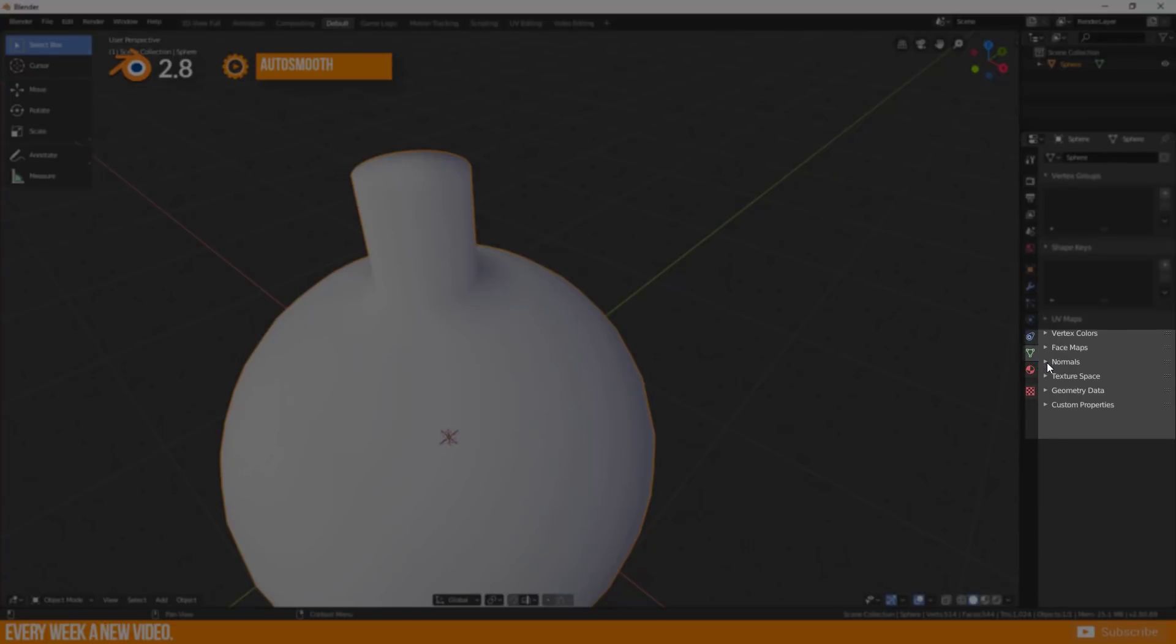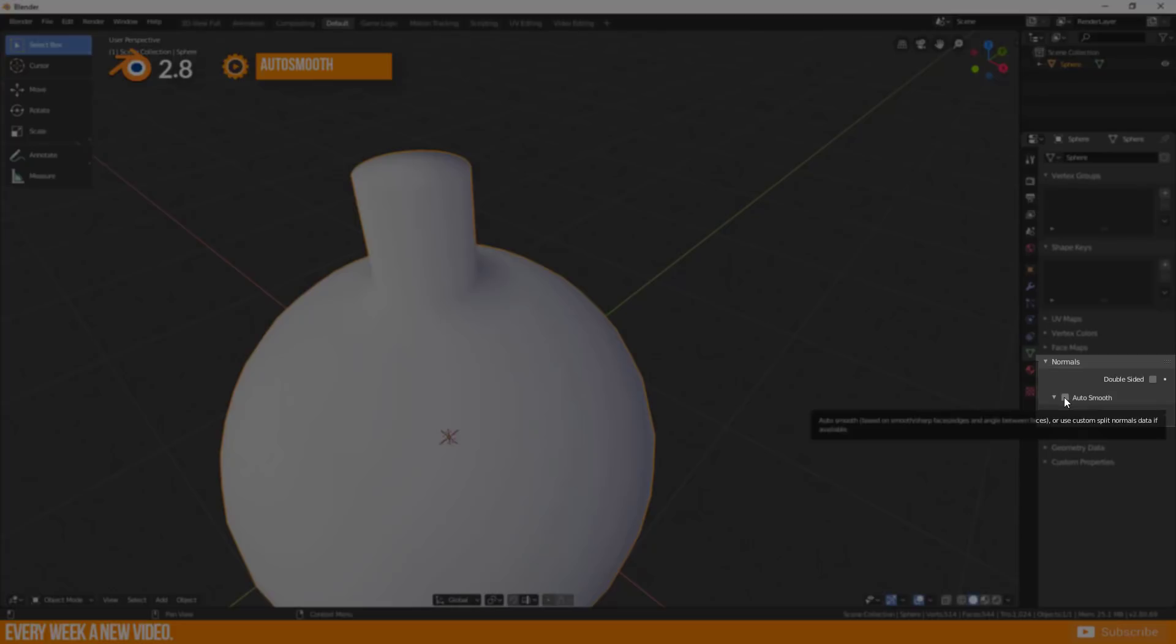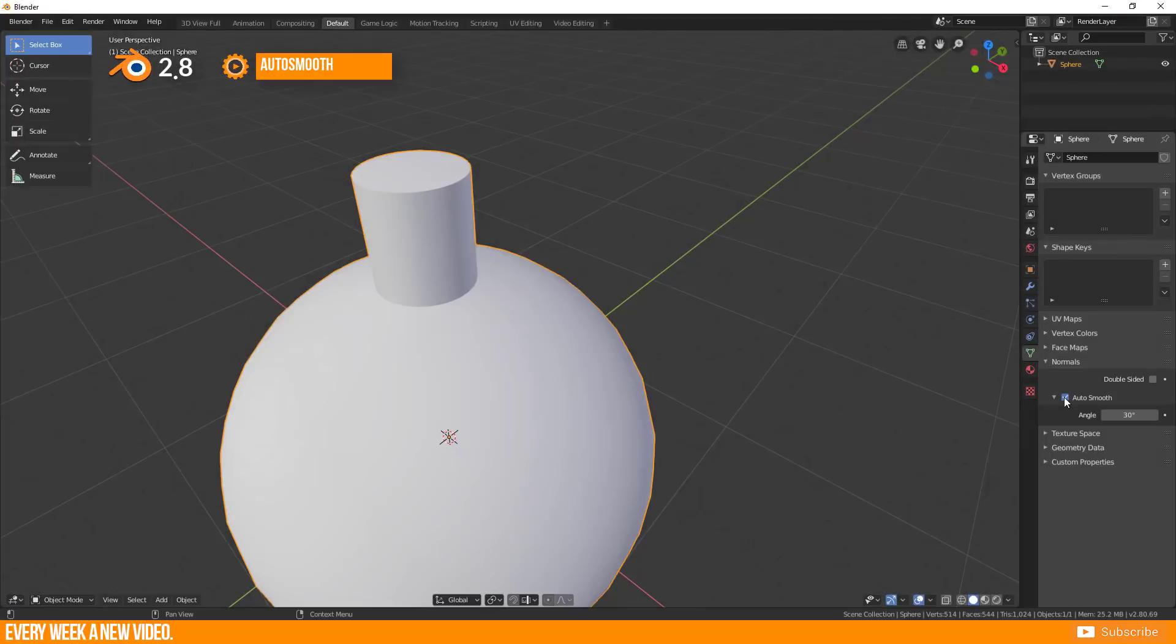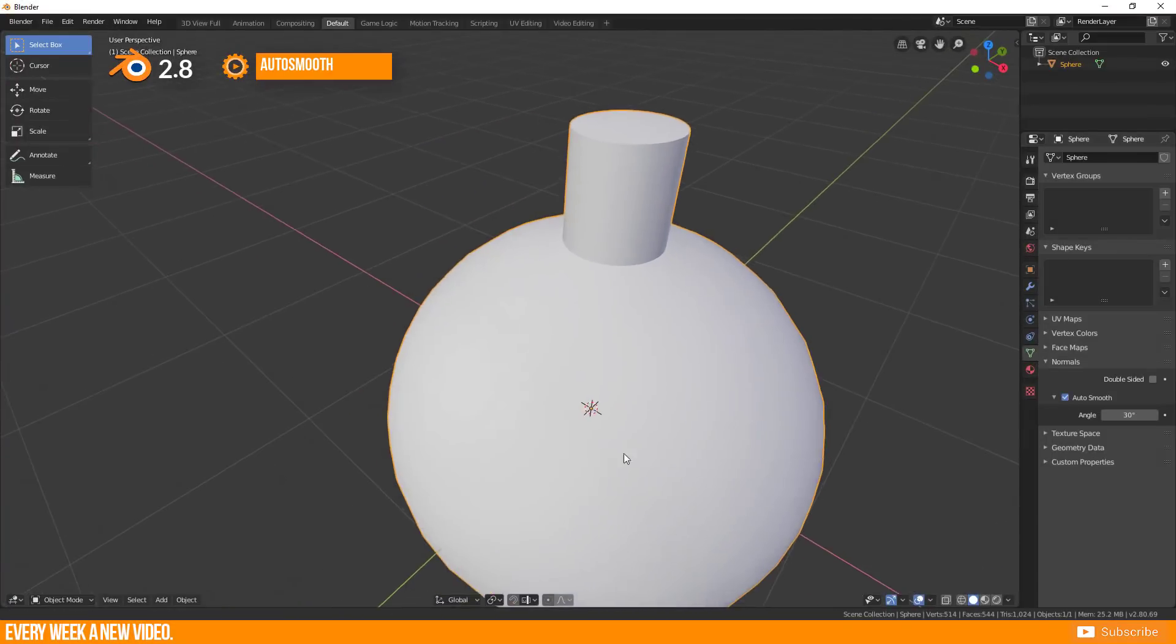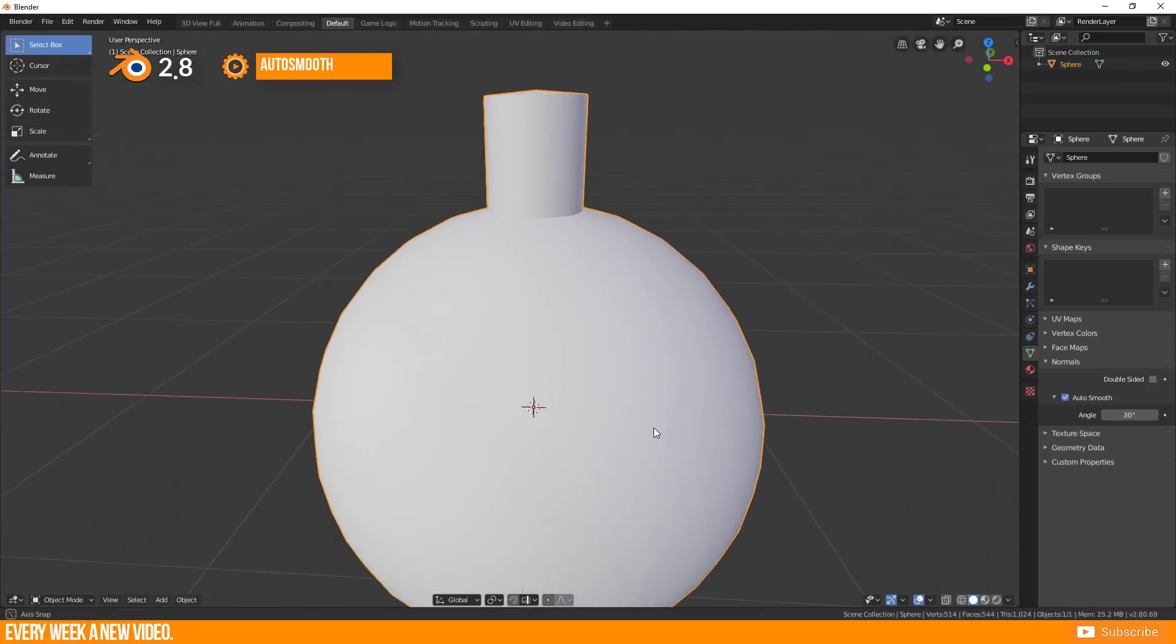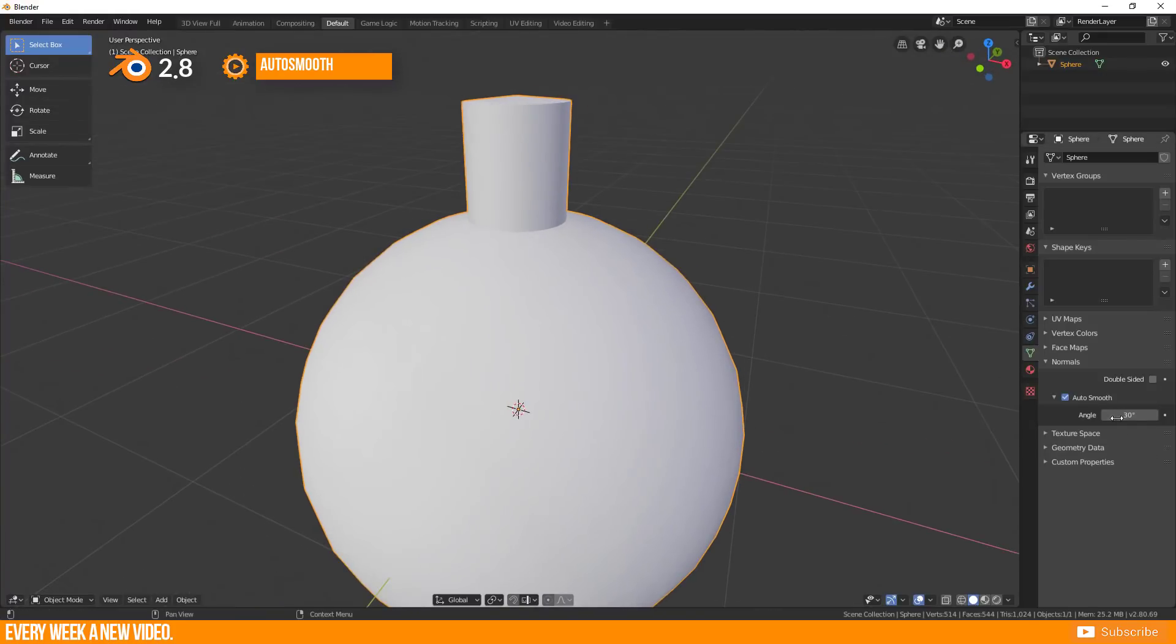Normals and check Auto Smooth. You can adjust the angle as well as in Blender 2.79 here.